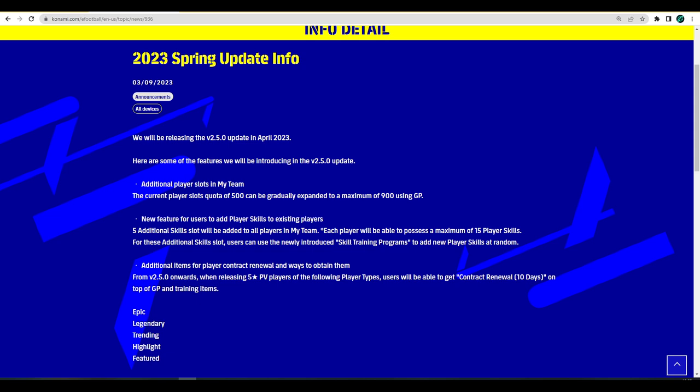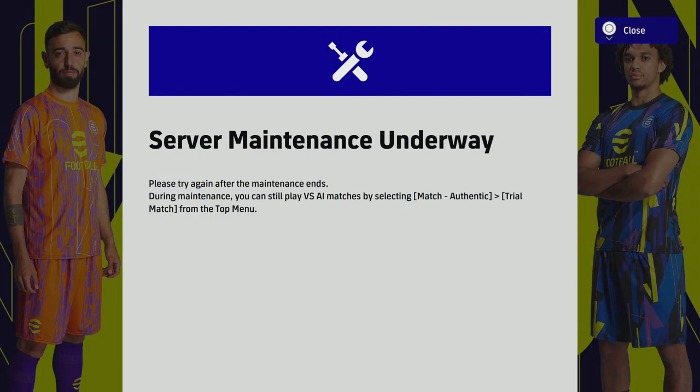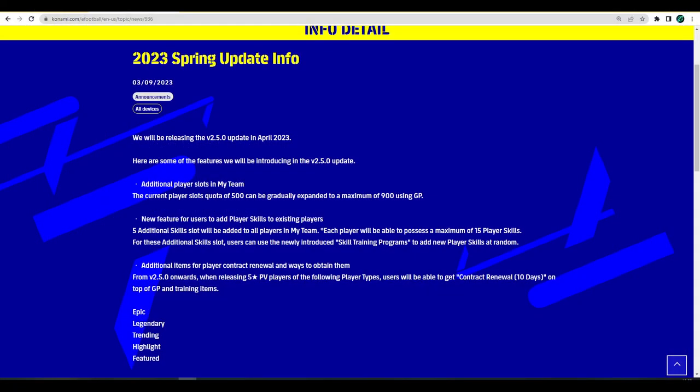Servers are down at the moment lads, as you can see the maintenance is still underway. I wanted to do this video first and foremost, then we'll get into the player reviews. I'm going to be dropping about four videos today and have a live stream.